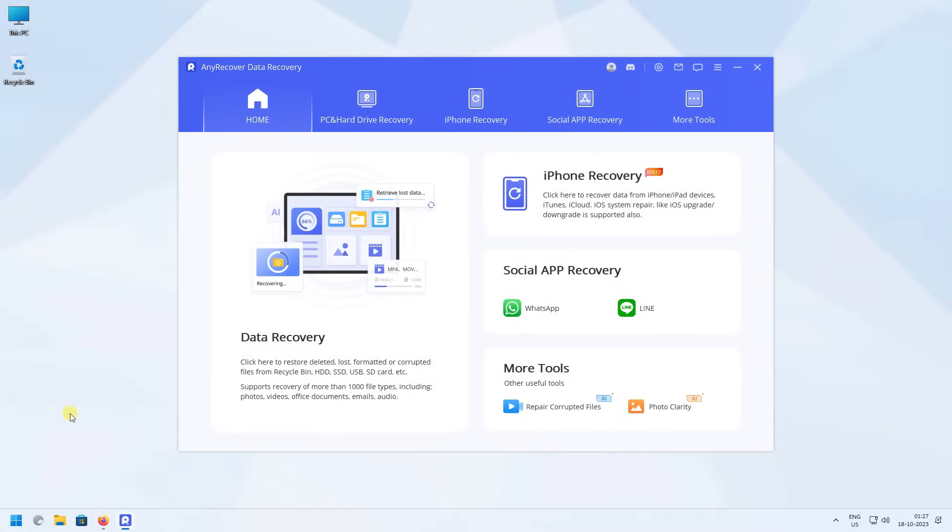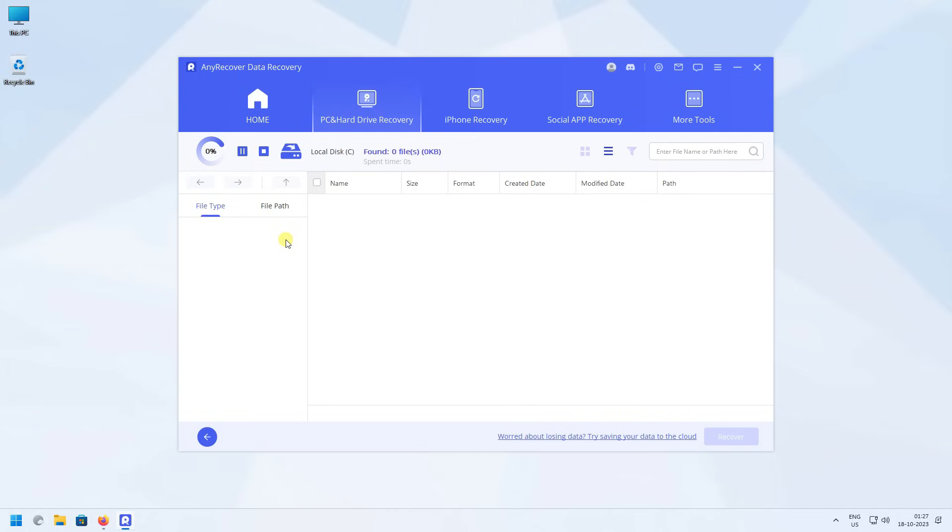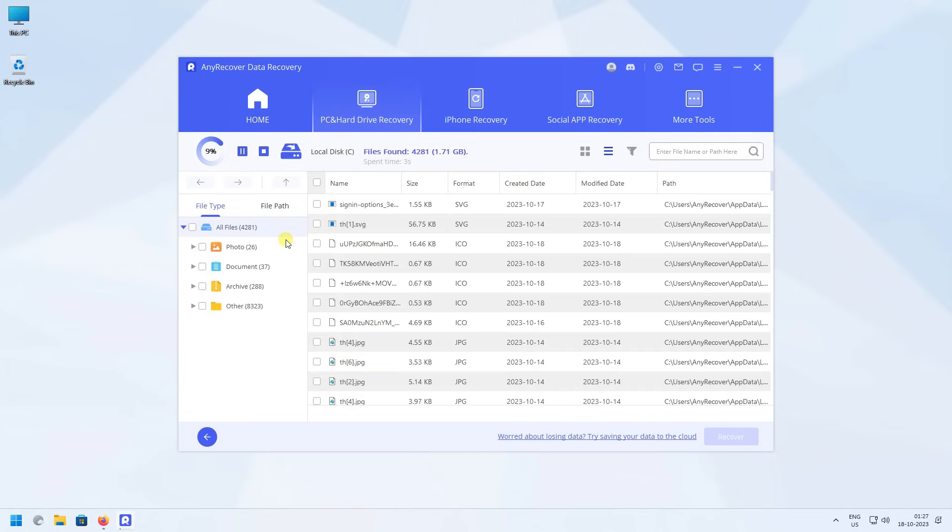Click on PC and hard drive recovery and select the location where you have lost your files or data. Now Enricover will automatically scan the location for all the files that were inside.